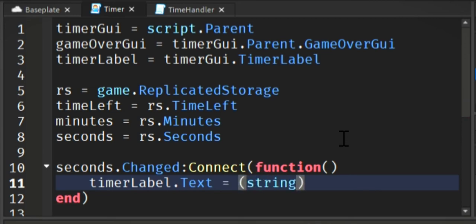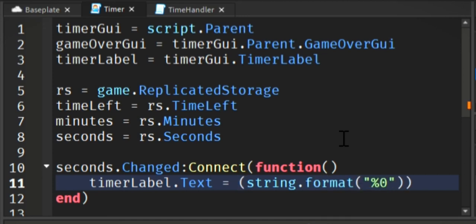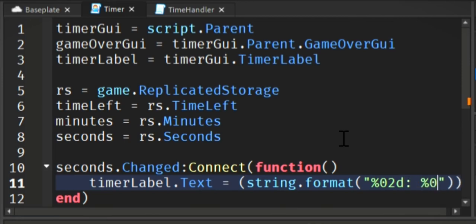So whenever the seconds change, we are going to run this function or run these lines of code. So we're saying the timer label dot text equals string dot format, and just copy what I'm typing here.